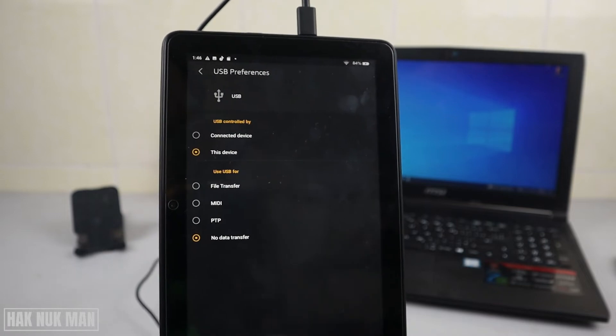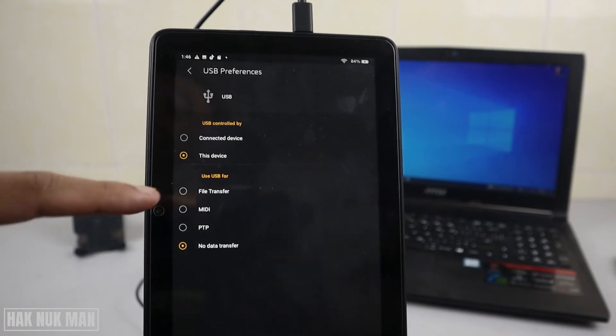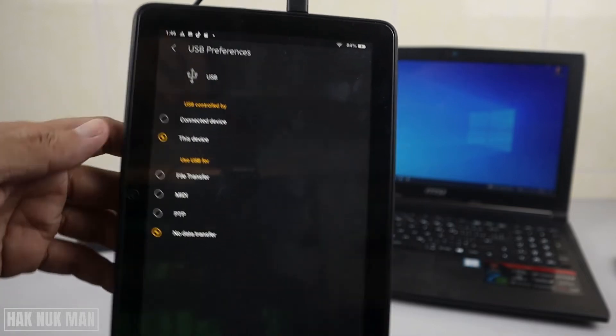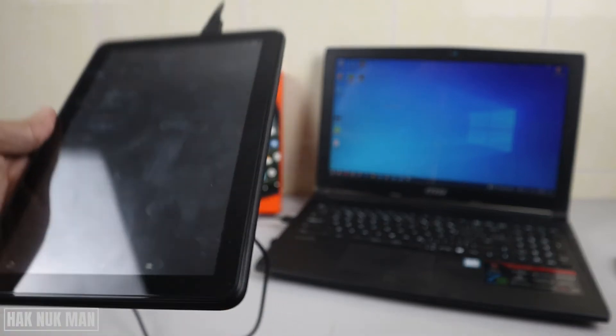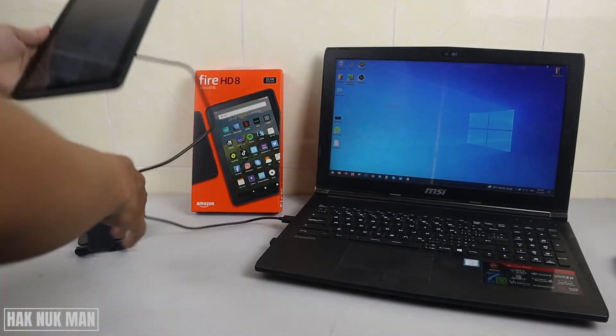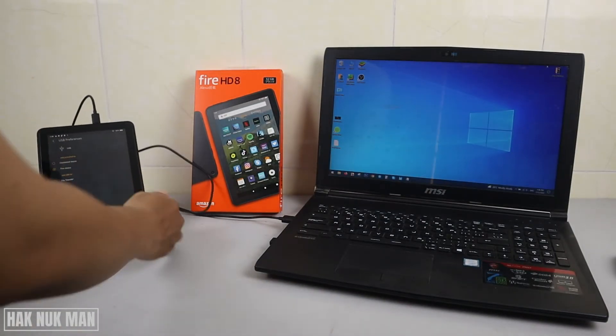If you want to transfer files to that tablet, just select file transfer. But before you select that, let's check out the computer screen.